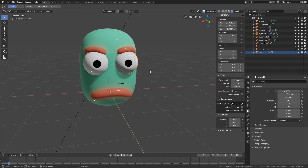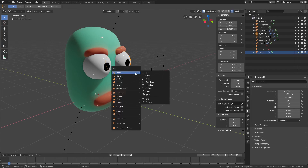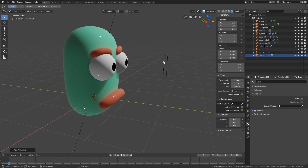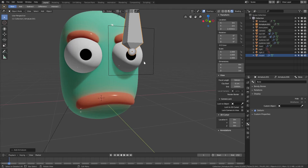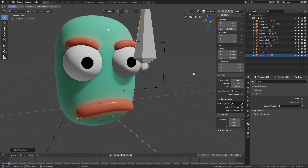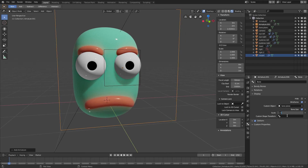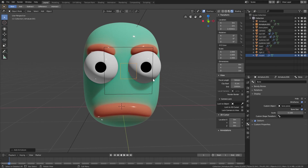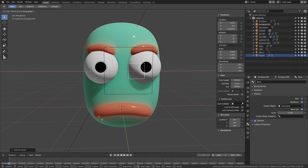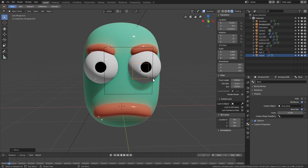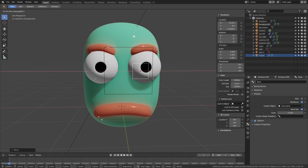Now I'll add another armature with Shift+A, single bone. I know the Y should be negative 2, so I'll set the Y location to negative 2 and then paste the Z value from the eye with Ctrl+V and hit Enter — now it's exactly where we need it. I'll change the custom object to Bone Plane again since we can reuse the same one, turn on Wireframe, and scale it down to 0.1.